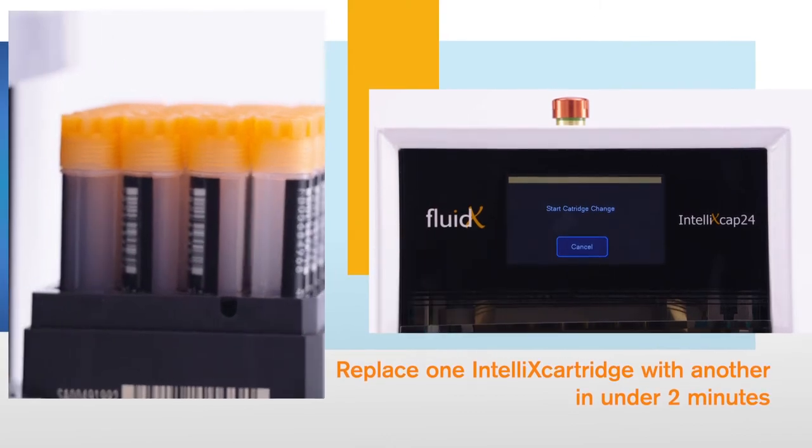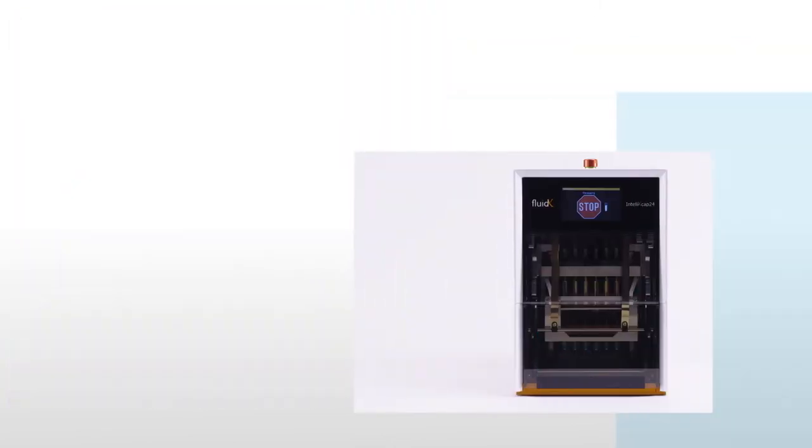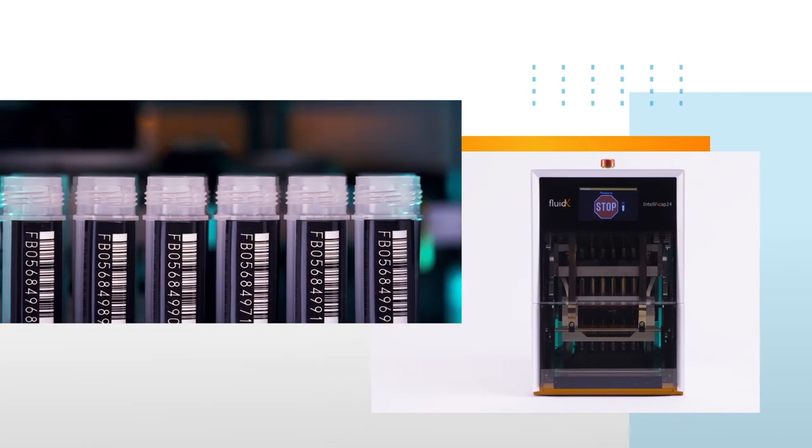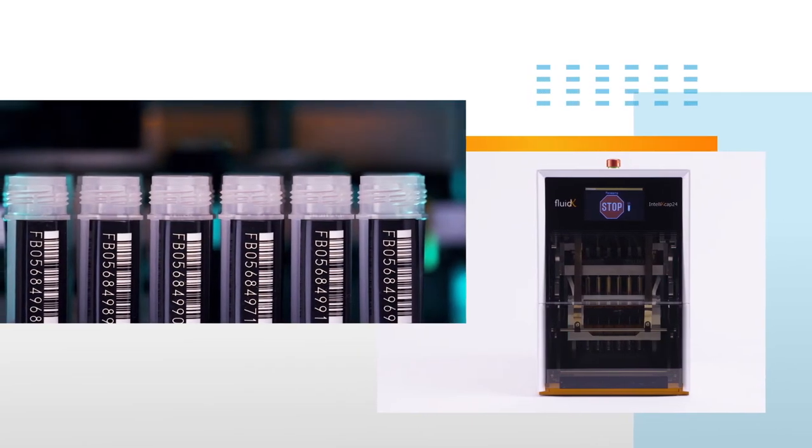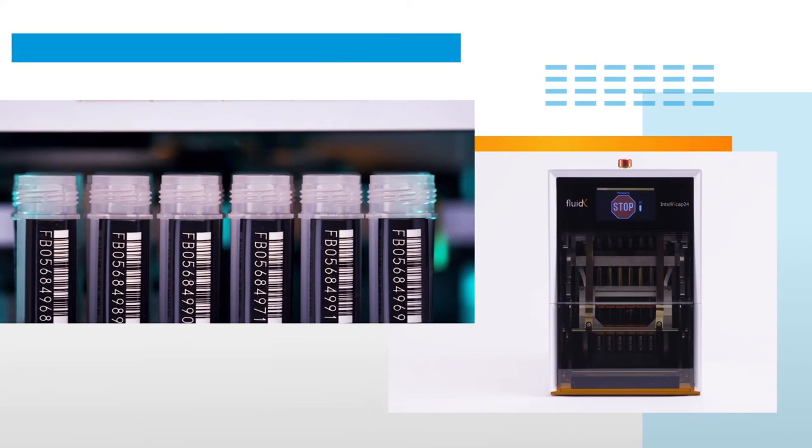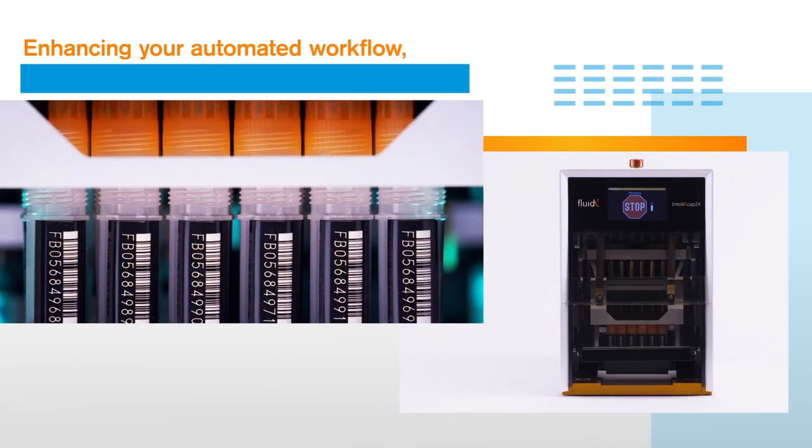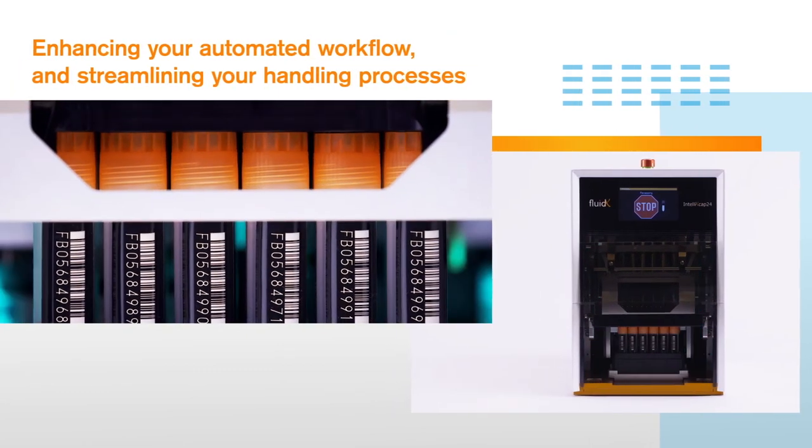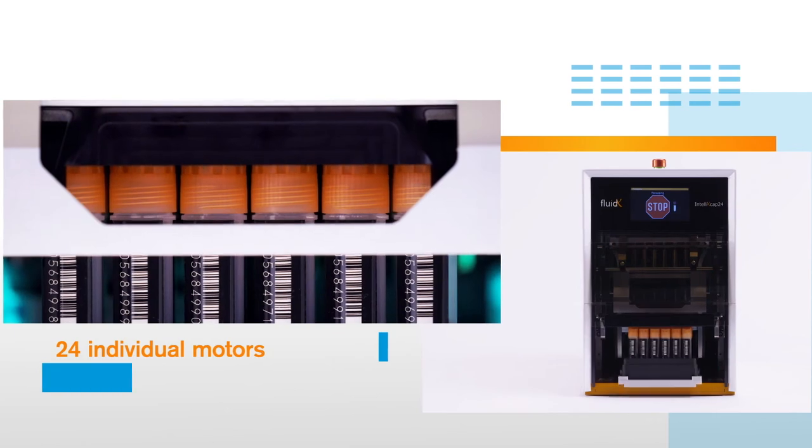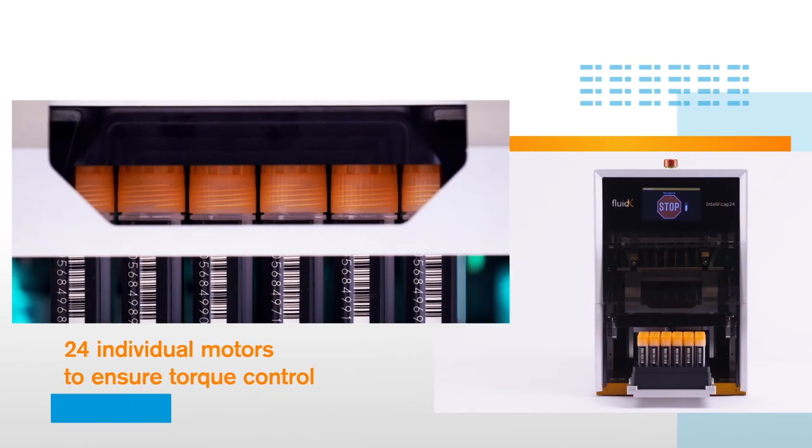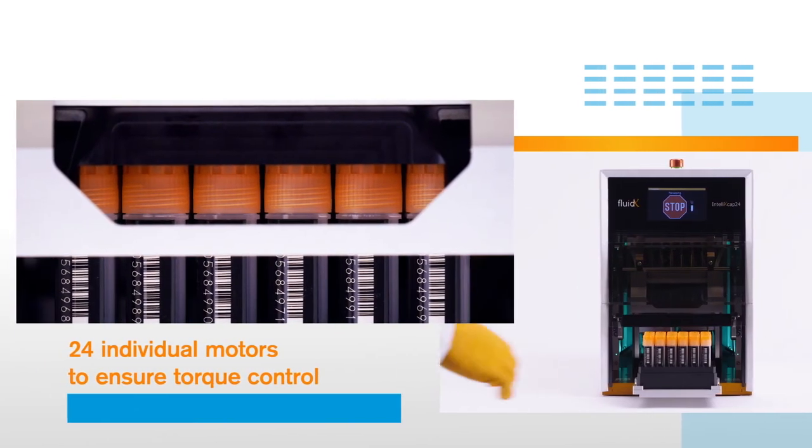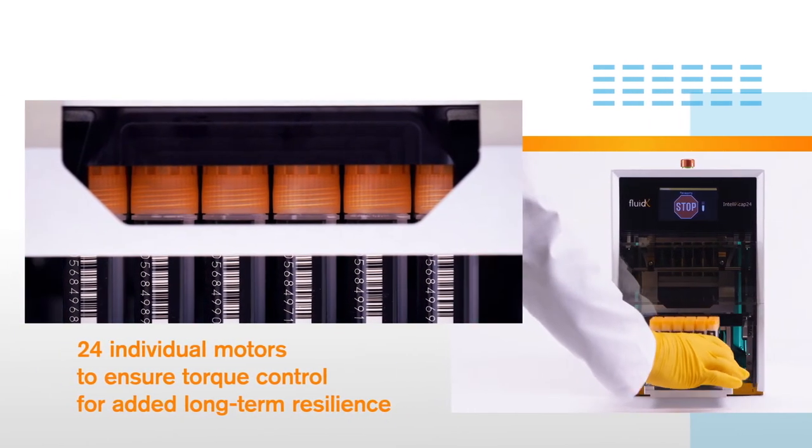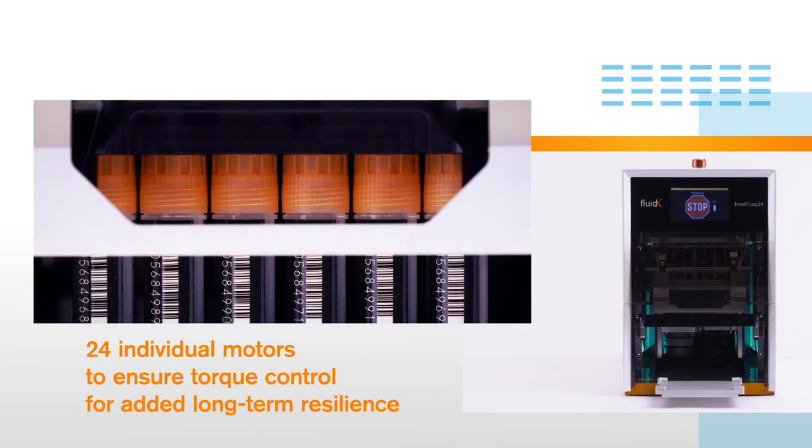No service call needed. From installation to integration, the Intelli XCAP24 is designed to fit seamlessly into your workspace, enhancing your automated workflow and streamlining your handling processes. It features 24 individual motors to ensure torque control for added long-term resilience in high-throughput labs and secure sealing.